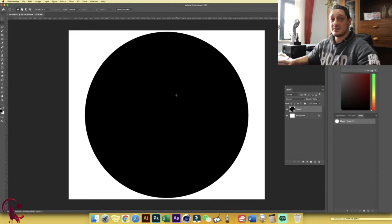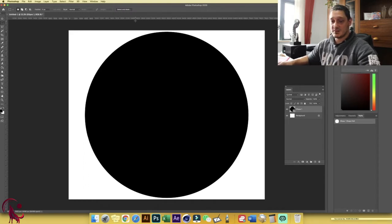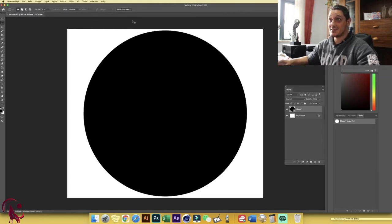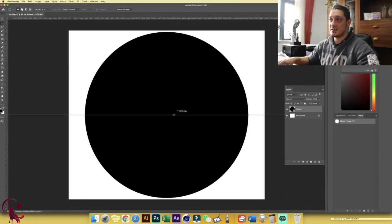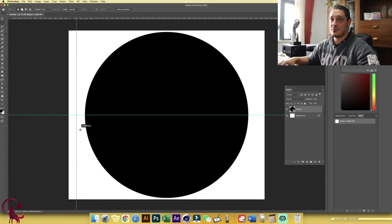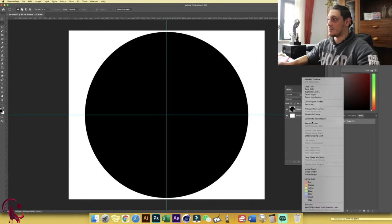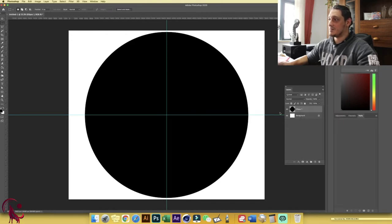Now we want to cut this circle in half, but first we need to draw some guidelines using the rulers. If you don't see them, hold Ctrl or Command plus R to bring them up. Click and drag until they snap to the center, do the same for the other side. Then go to the Ellipse layer and rasterize it — right-click, or Ctrl on Mac, then Rasterize.